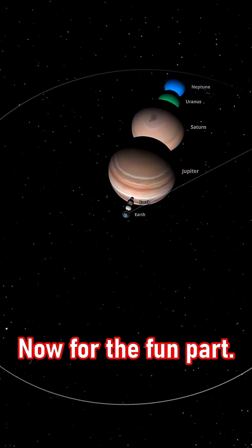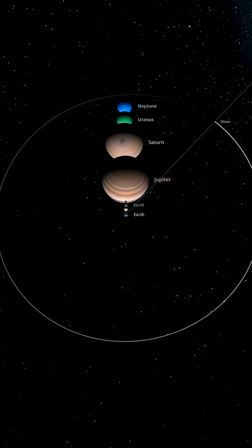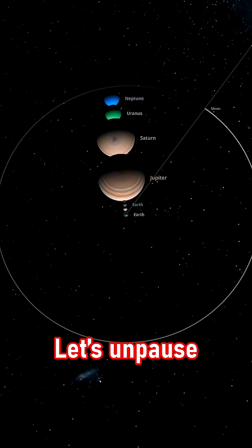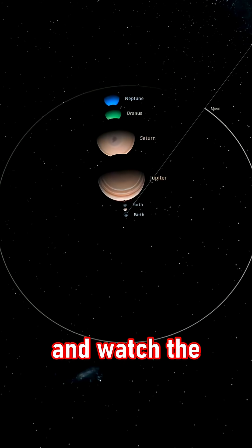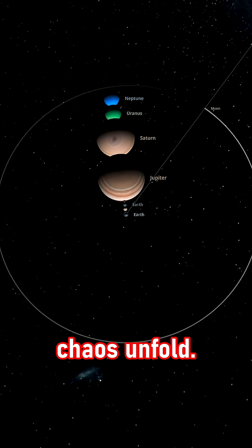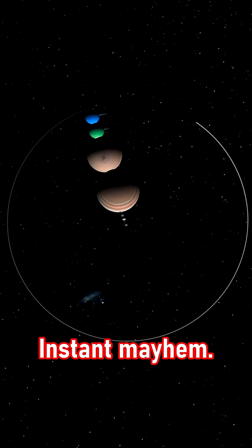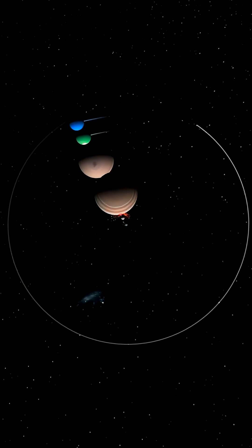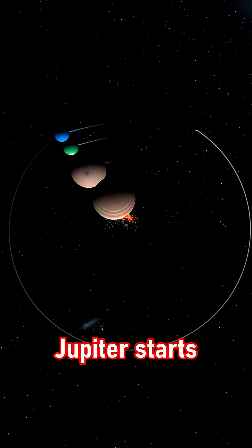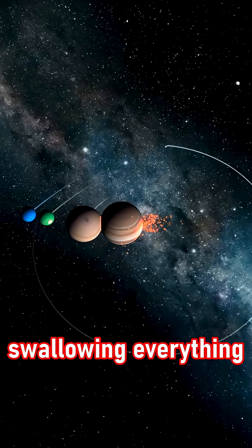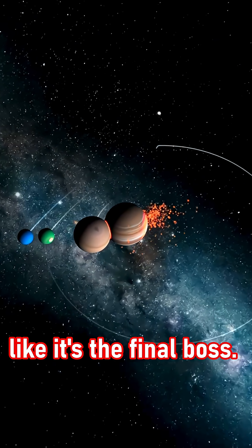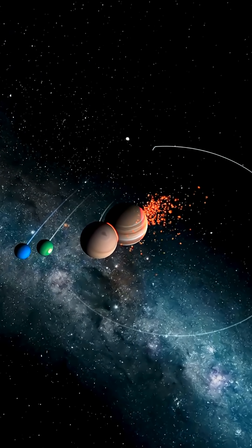Now for the fun part. Let's unpause the simulation and watch the chaos unfold. Instant mayhem! Jupiter starts swallowing everything like it's the final boss.